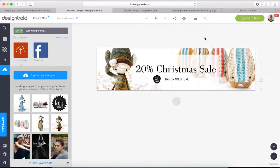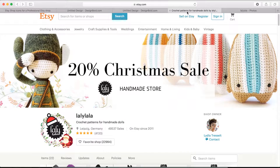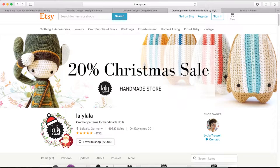Regarding this Etsy cover photo, you can click this link on the screen if you're curious about how it was made.